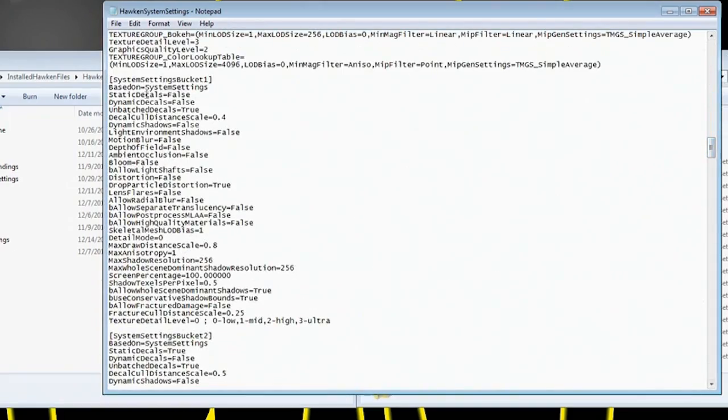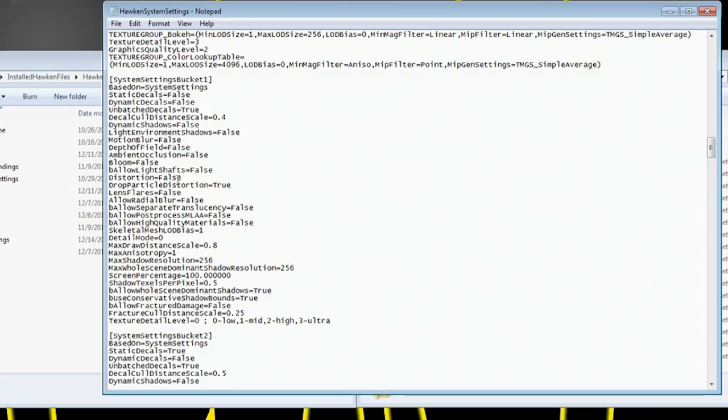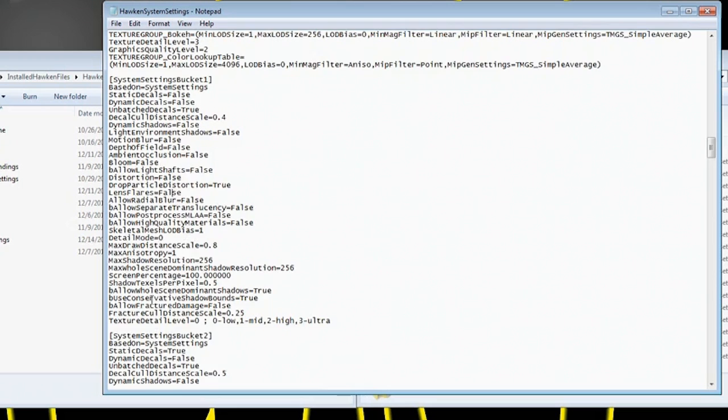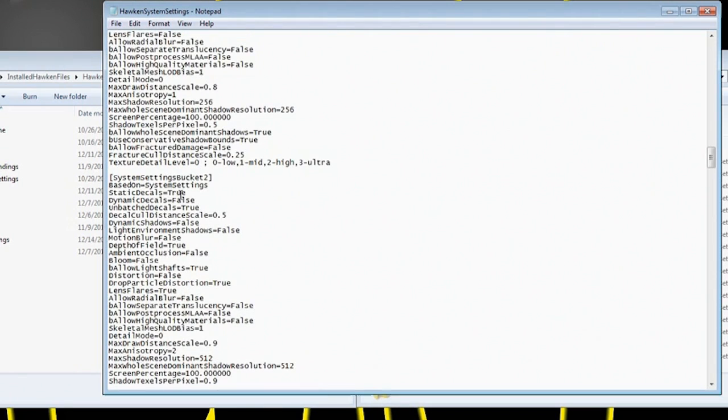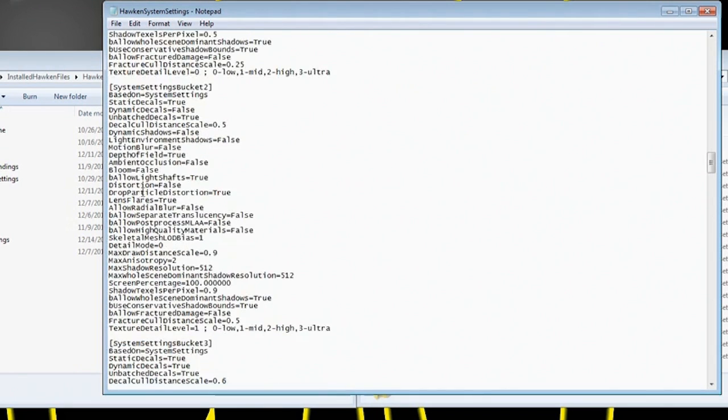So right now you're looking at system bucket one. This is where I had to turn off motion blur, the ambient occlusion, the bloom. I turned off all the things I did in the top there, lens flare. I think those are just about it, but you're going to do that in every single one of these buckets.